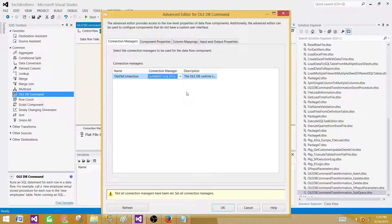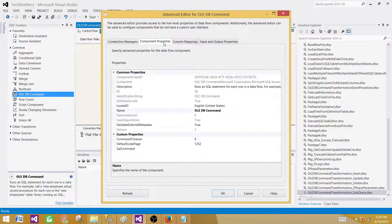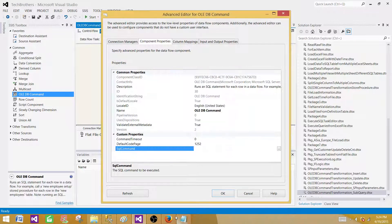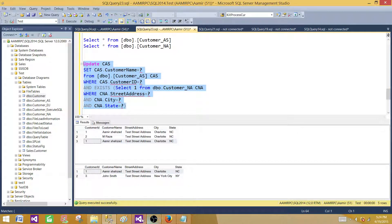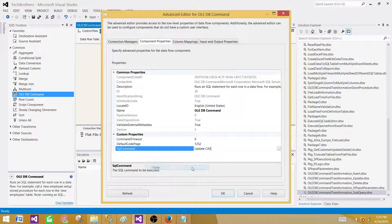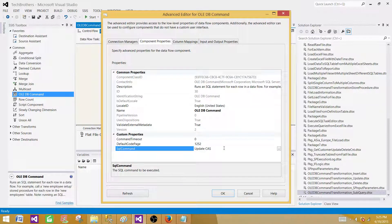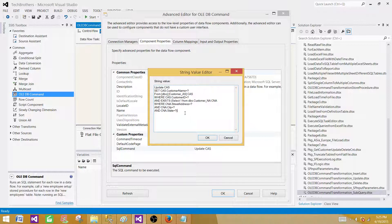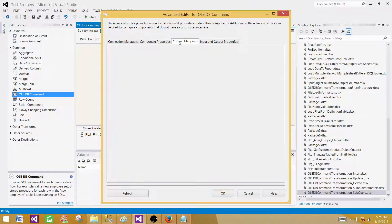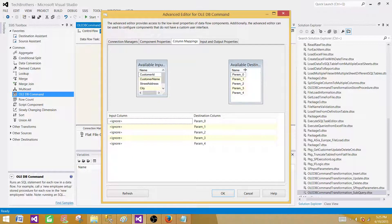Select the connection manager in the component, go to Component Properties, and provide the SQL statement. Important: if you copy and paste the statement directly, it will only take the first line due to line breaks from SSMS. Click inside the SQL command property field and paste your query there — then it will look correct. Hit OK.